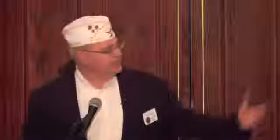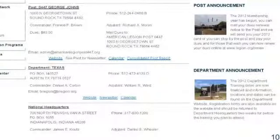You can see information about the department — who the current department commander is, who the department adjutant is, how to get to our website. Our newsletter and our calendar of events is there, and same thing with the national.